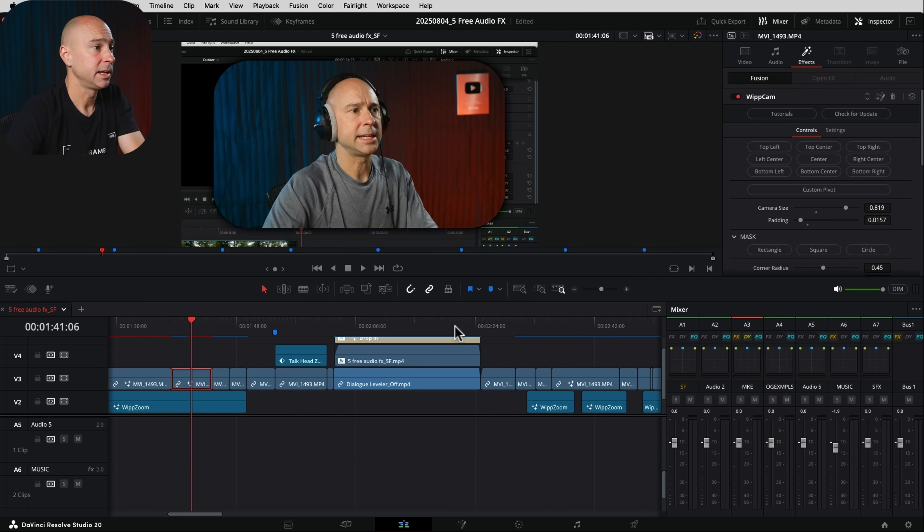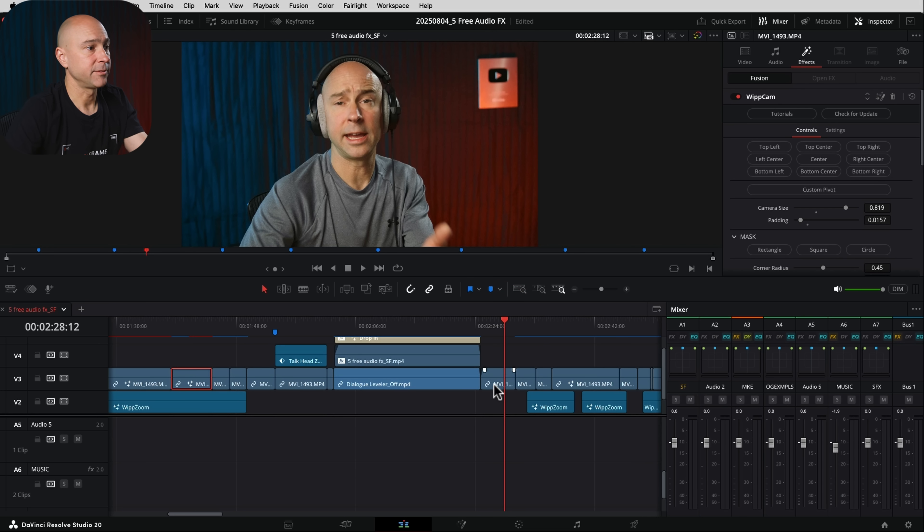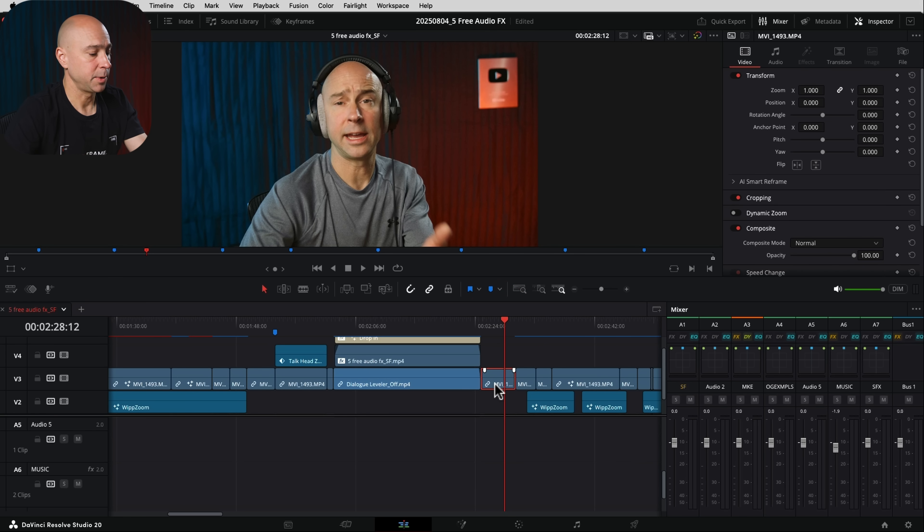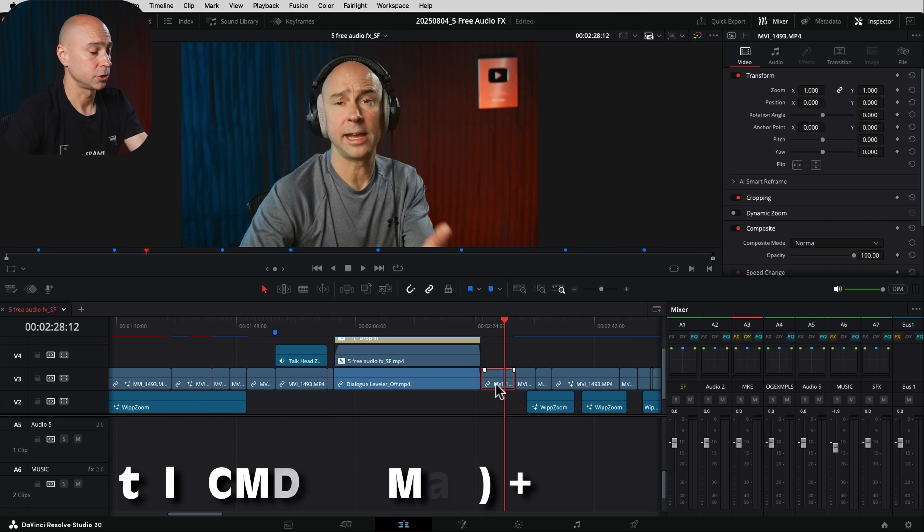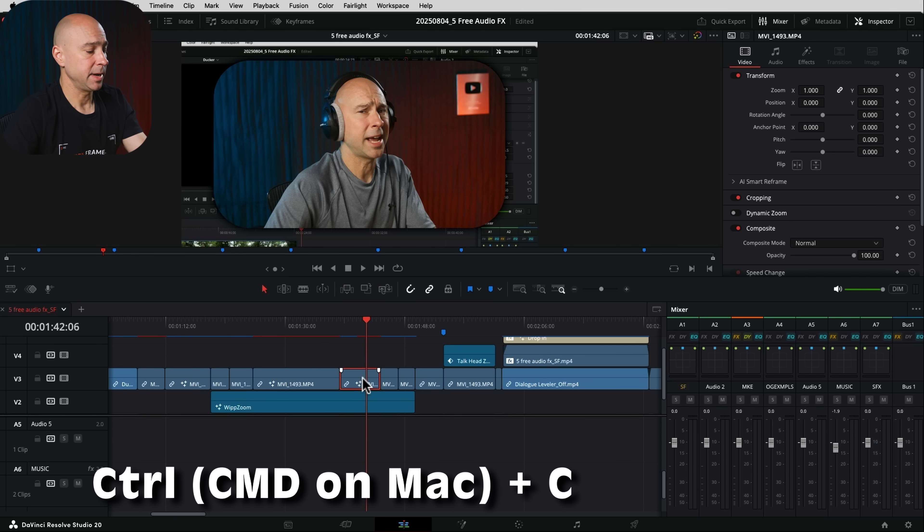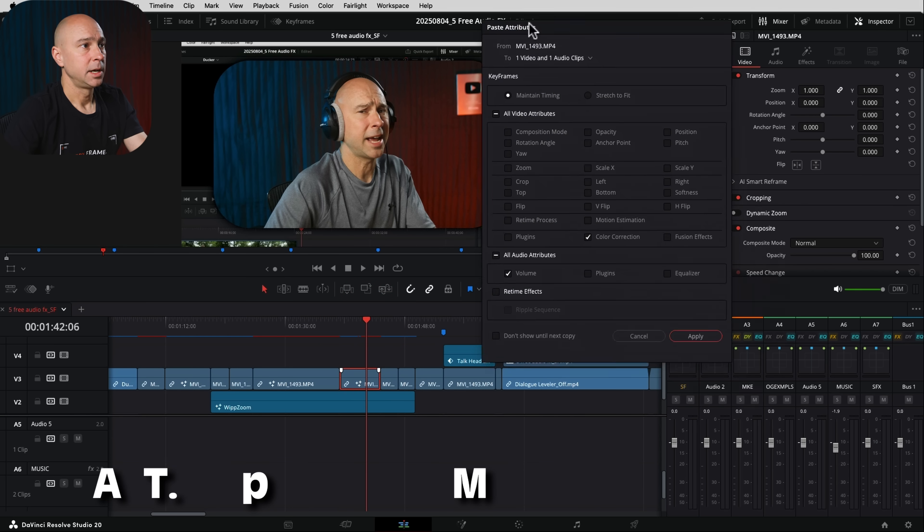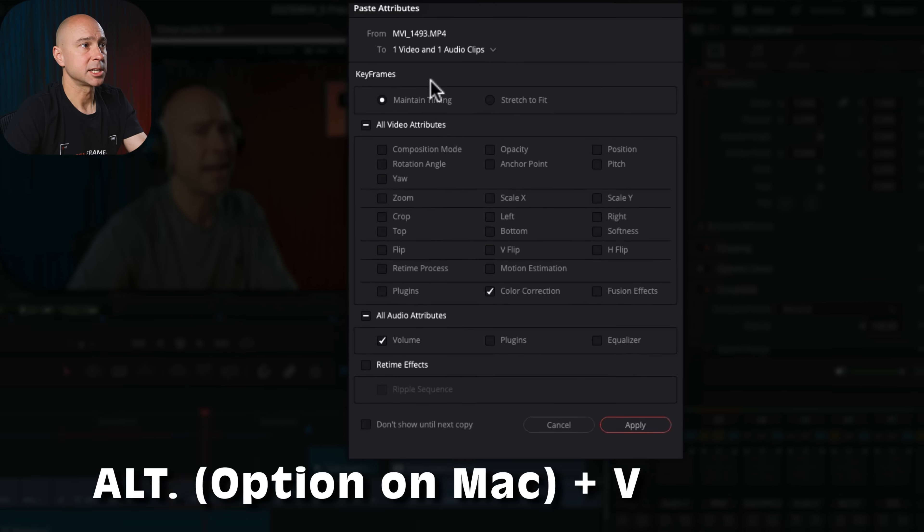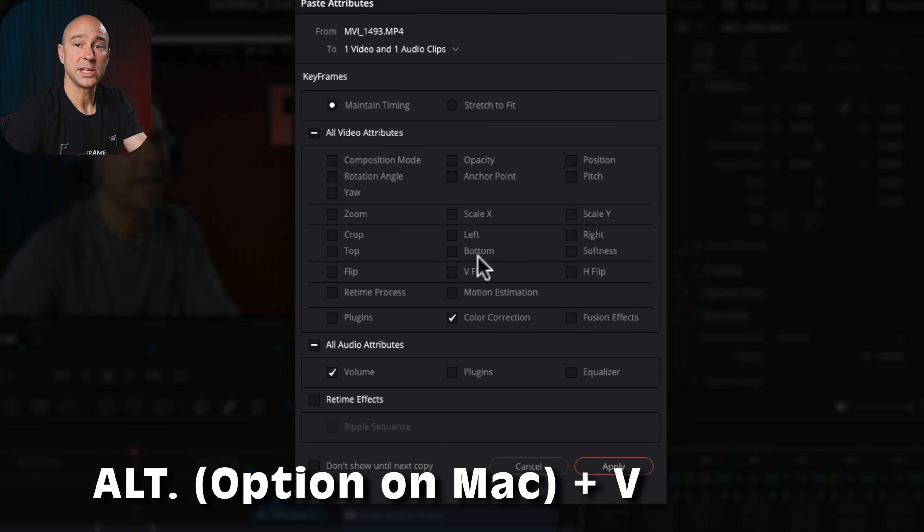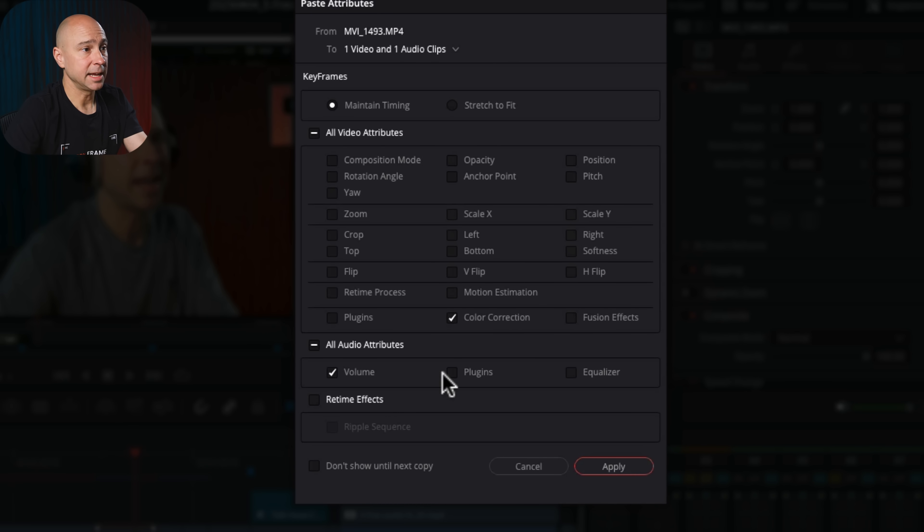So if I were to go ahead and let's say I've got a full-size clip here, I'm going to copy this with Command or Control C. And then I can come back to this clip, Option or Alt V. And now you can see it's going to bring up that paste attributes window again.